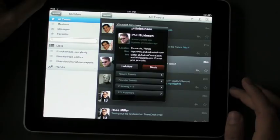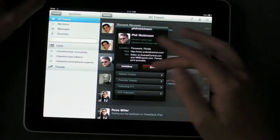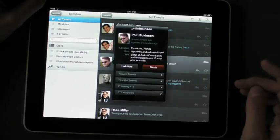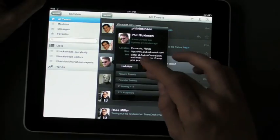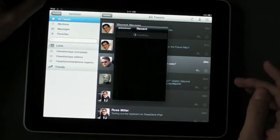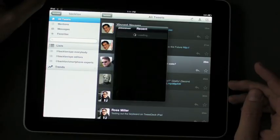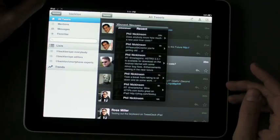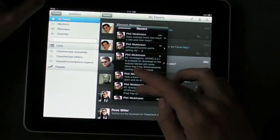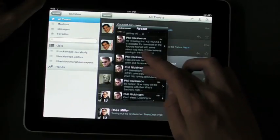Tap on that user's name and a pop-up comes up so you can see that. You can tap on Recent Tweets and see all the recent tweets from that user — pretty neat.